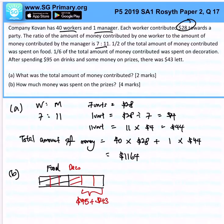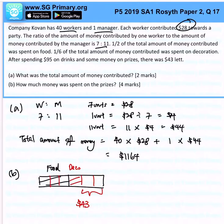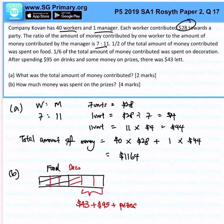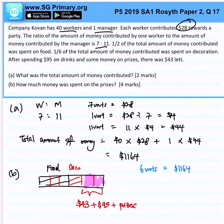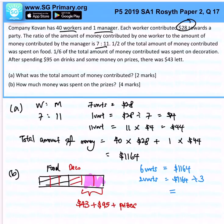The question is how much money was spent on prizes. We split further: we want to find how much money is in the remaining 2 units. We know 6 units represent $1164, so 2 units will simply be $1164 divided by 3, which gives us $388.